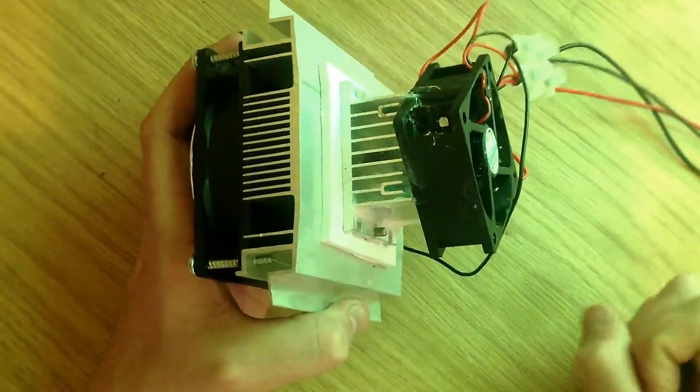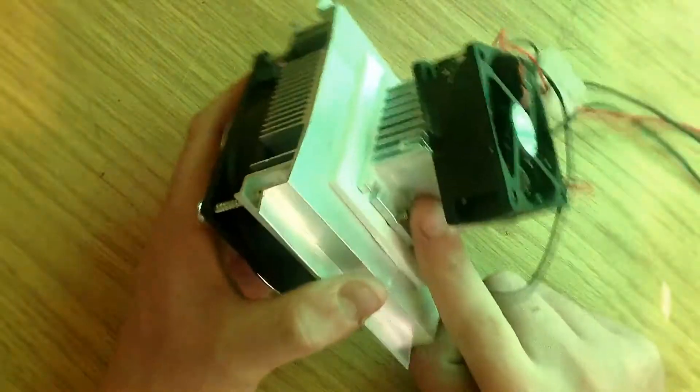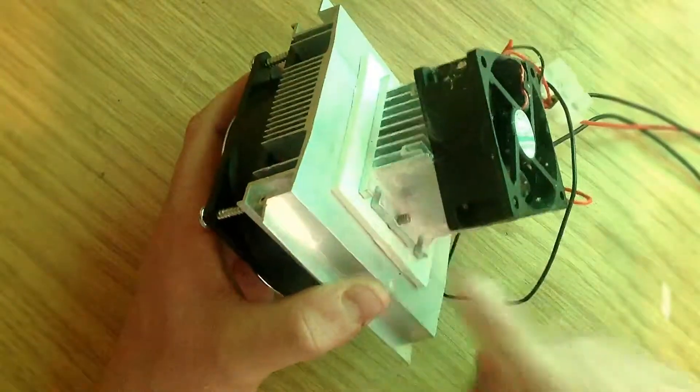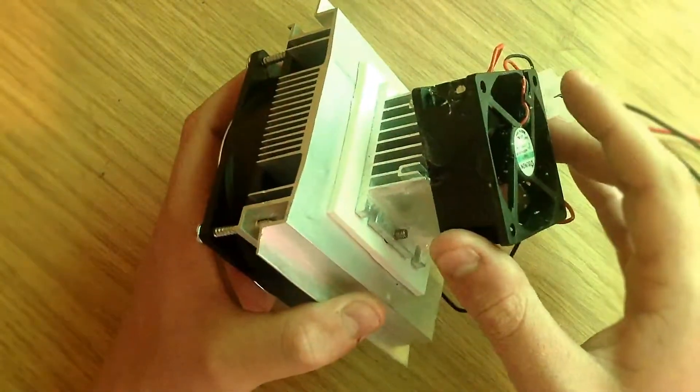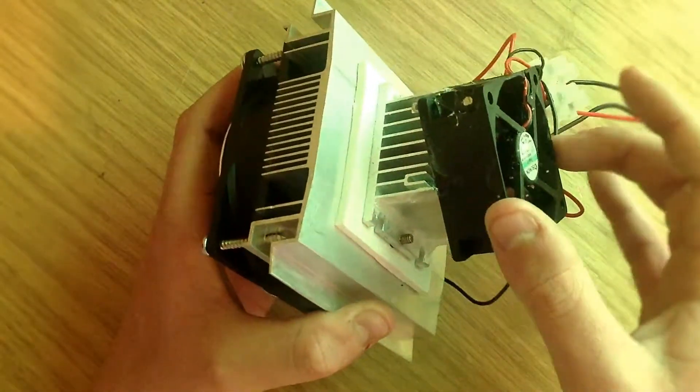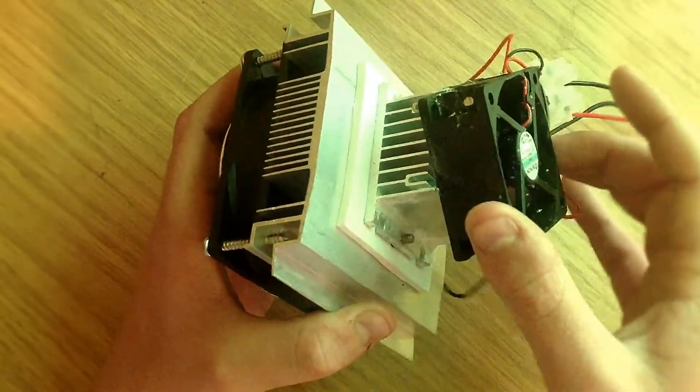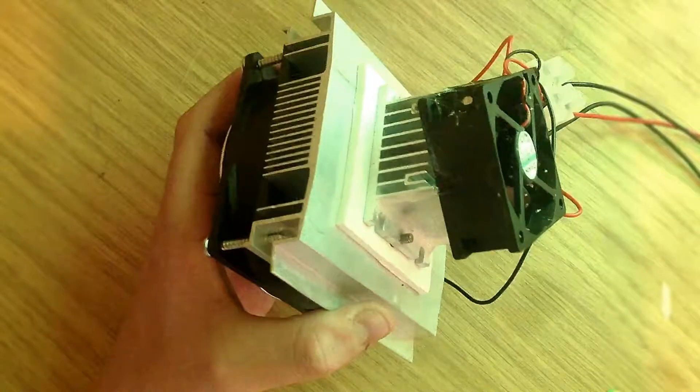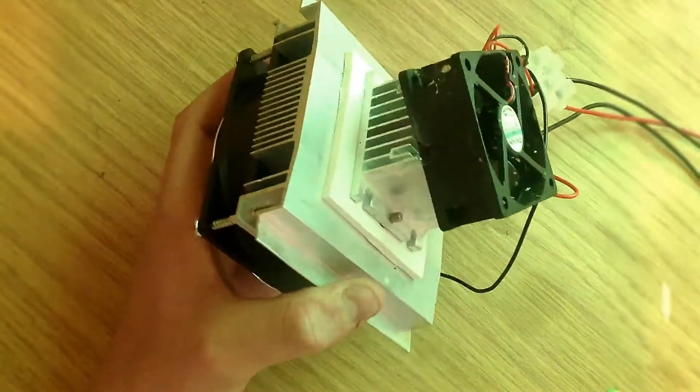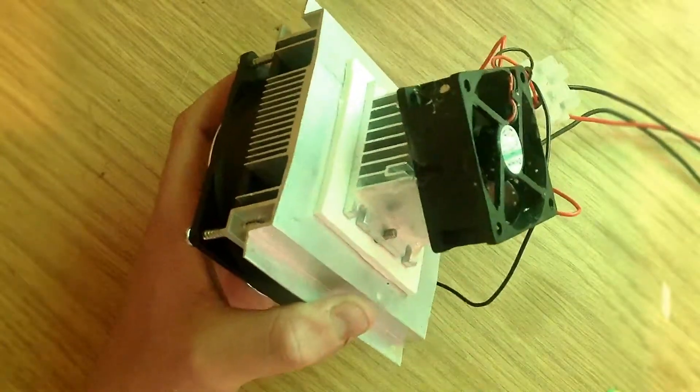I will show it running in a minute. This is the cold side here with a fan on the outside. I did have the original fan somewhere.